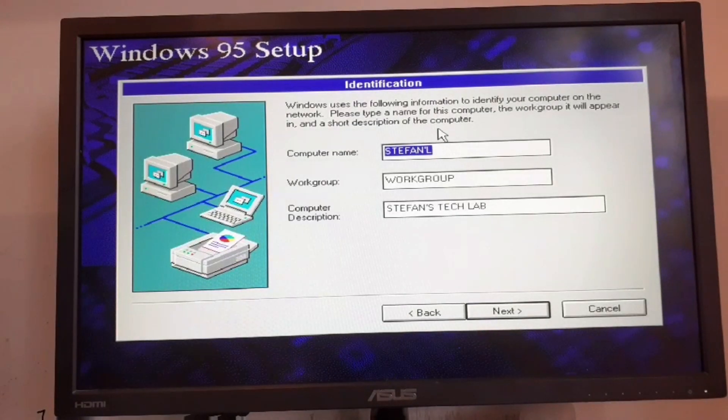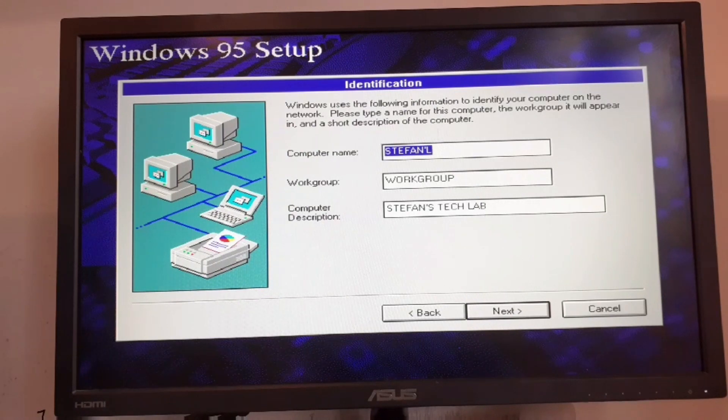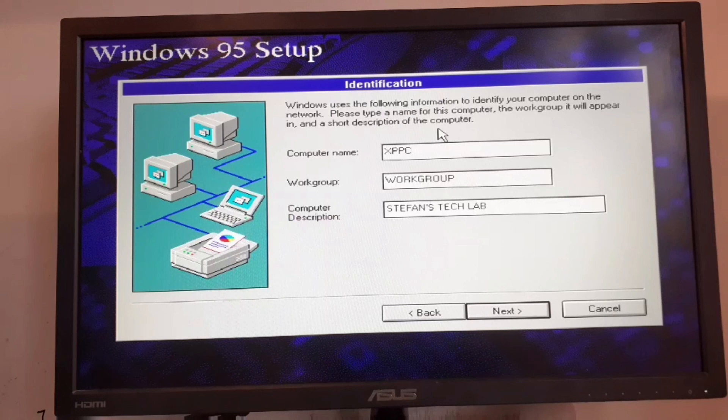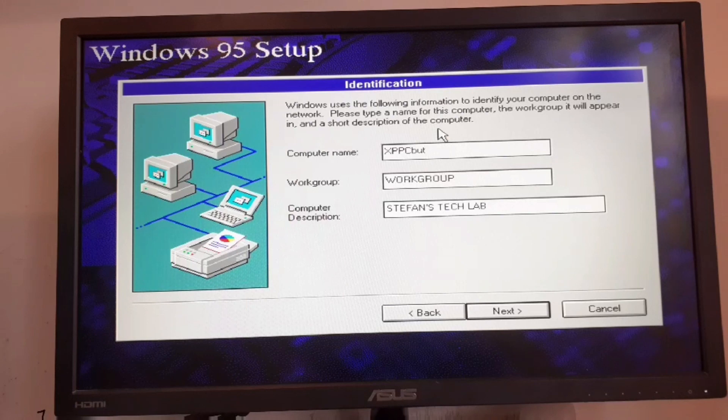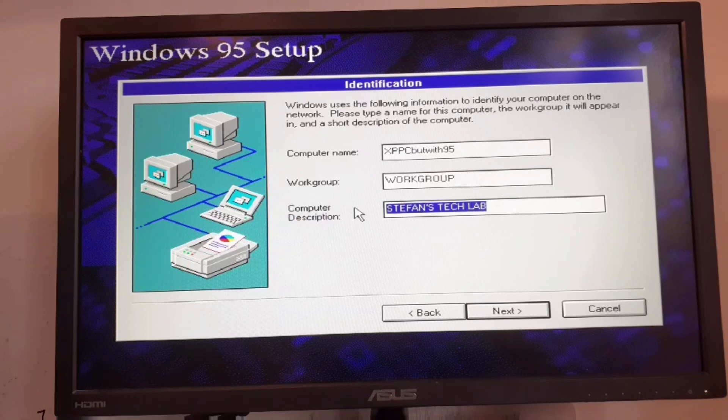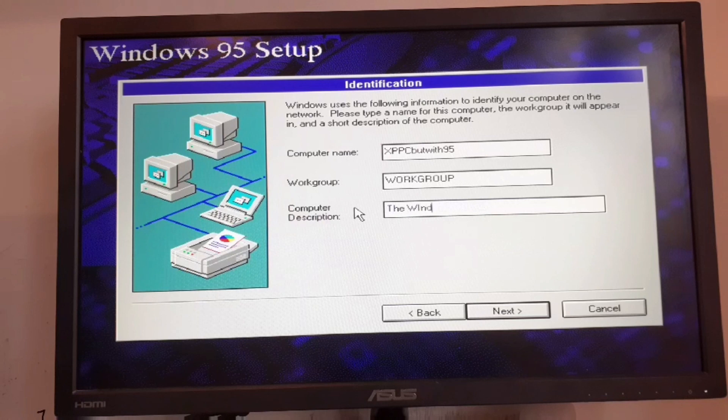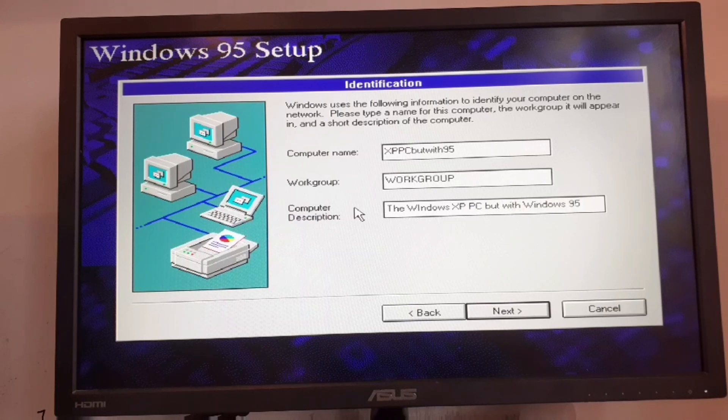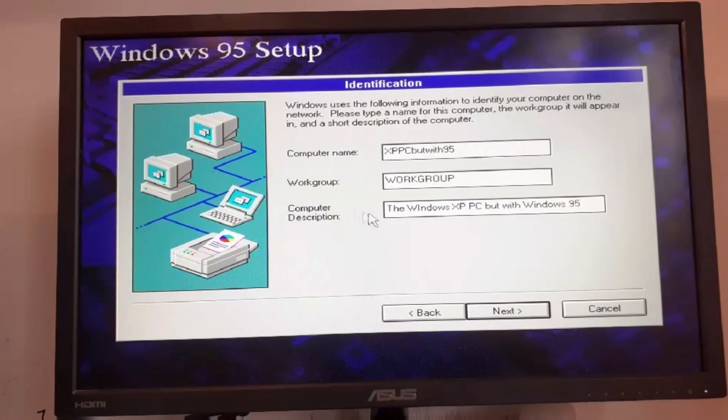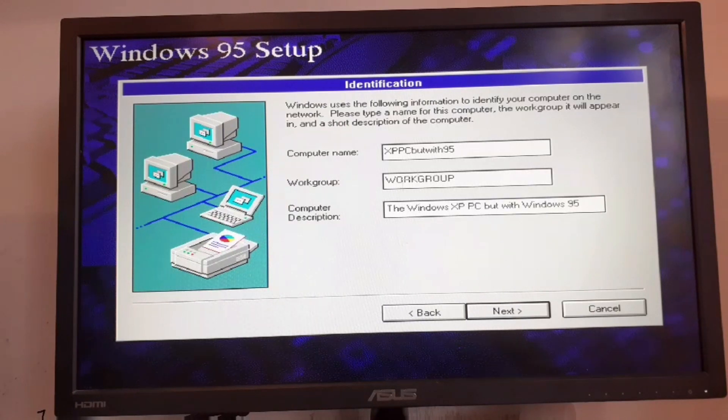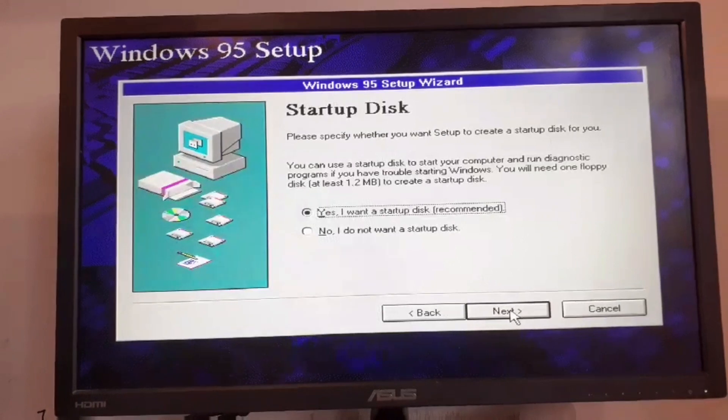I'm going to type in a computer name. I'm going to type in winXPPC with 95. We must type in the workgroup and the computer description is going to be the windows PC with windows 95. Once you choose all of these, click on next.